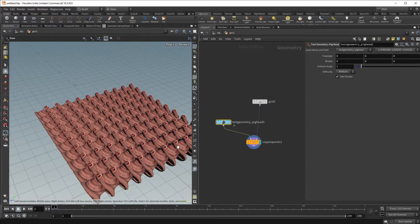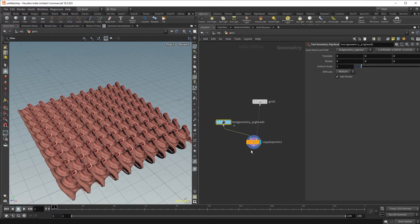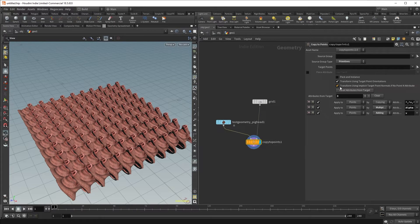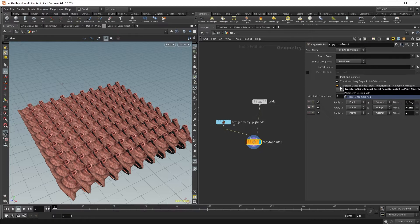And the reason why this is so is because by default, this is turned on. Transform using implicit target point normals with no point N attribute.